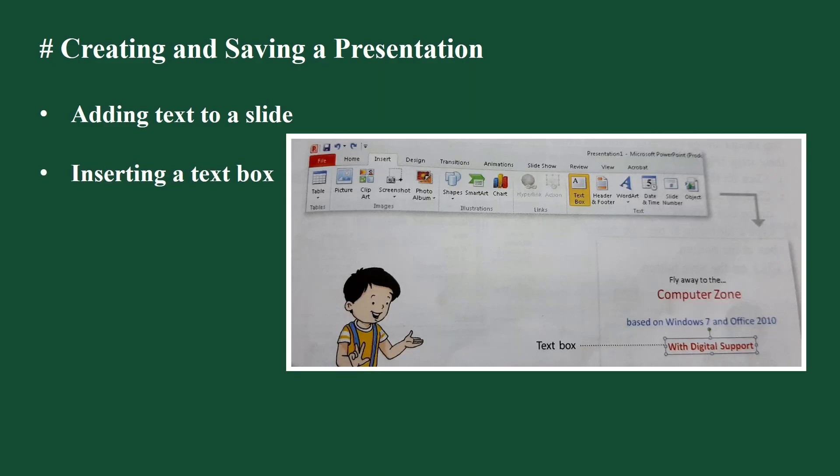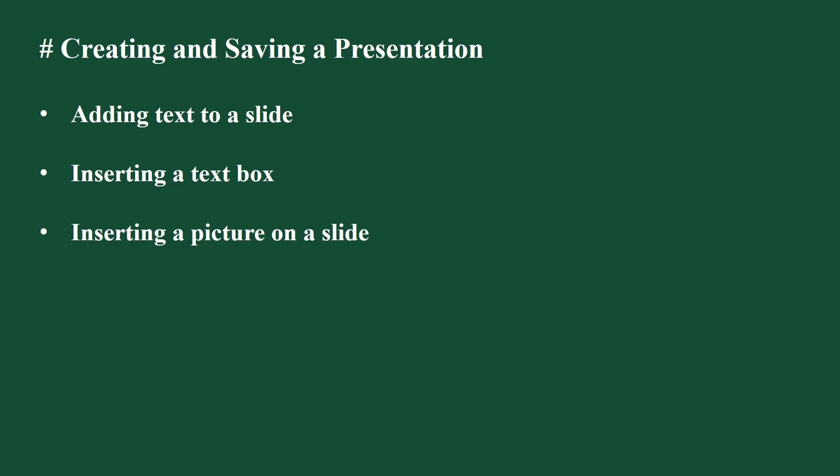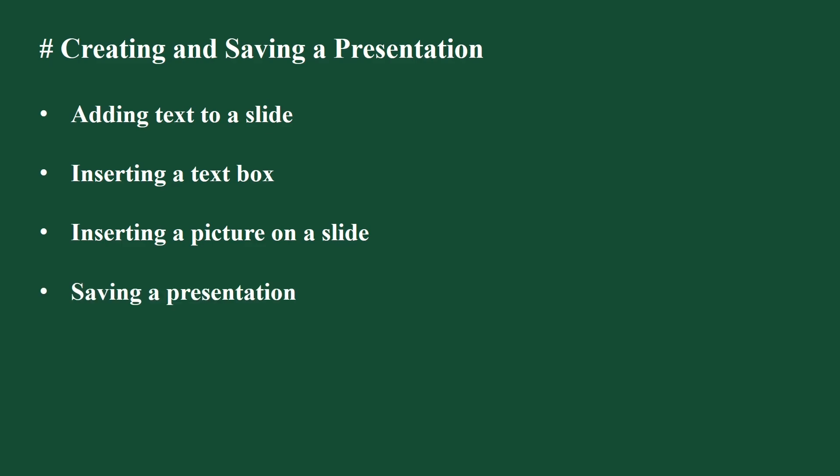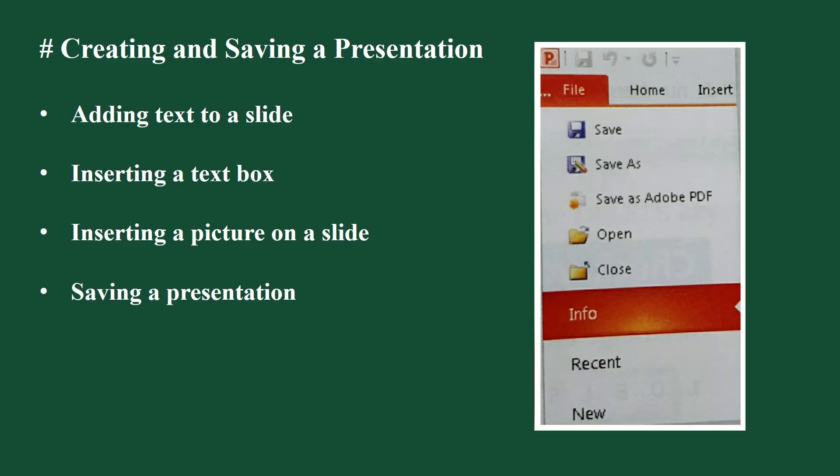Inserting a text box. To insert a text box, go to insert tab and click on text box option. Next, click on the slide. A text box will appear with the cursor inside it. You can type your text inside the text box. Inserting a picture on a slide: you can add picture in your presentation by clicking on the picture button option present in insert tab. The insert picture dialog box will appear on the screen. Select a picture from the pictures library and then click on the insert button. The picture will be inserted on the slide.